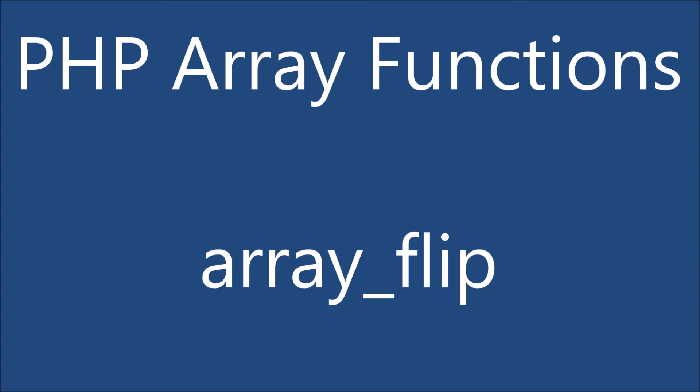So in this video I have explained you array flip. I hope you like this video. Please like, share, and subscribe to my channel. Thank you so much for watching.